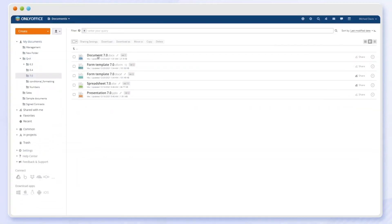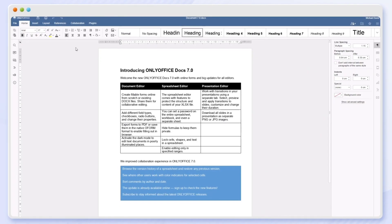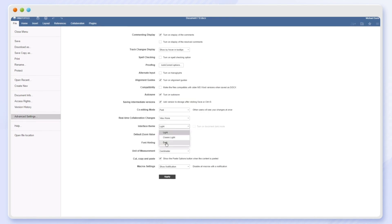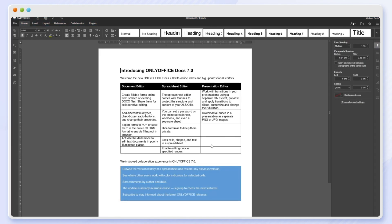Activate the dark mode to edit text documents in poorly illuminated places. Now it also includes the dark background canvas.